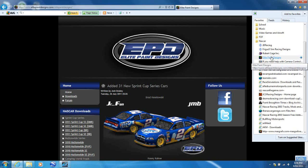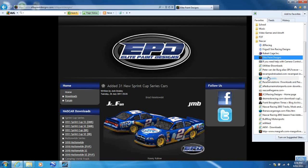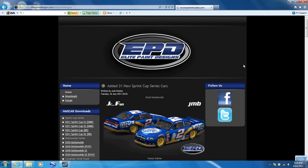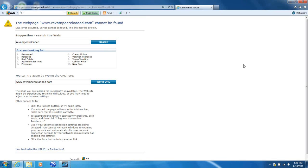One other thing I should mention is there's a site called RevampedReloaded.com. And that site has a lot of new tracks. But currently, the site is down as of August 10, 2011. I'm not sure if it'll come back or not. I hope it will, because they have really awesome tracks.